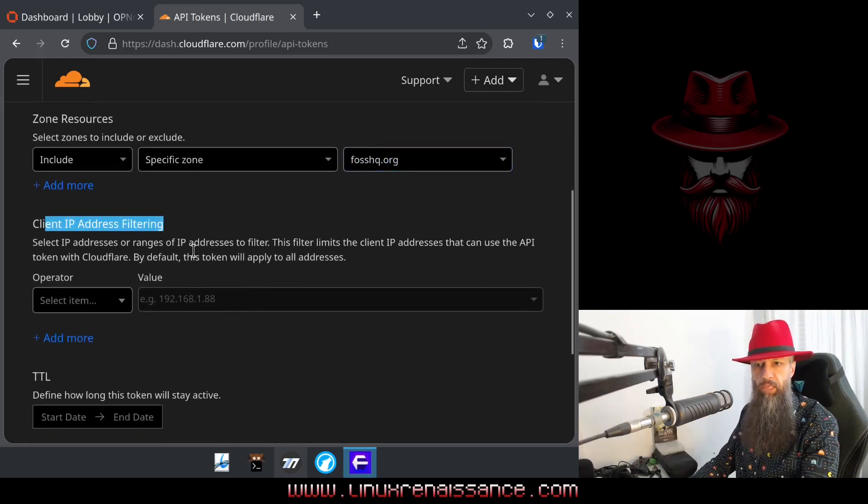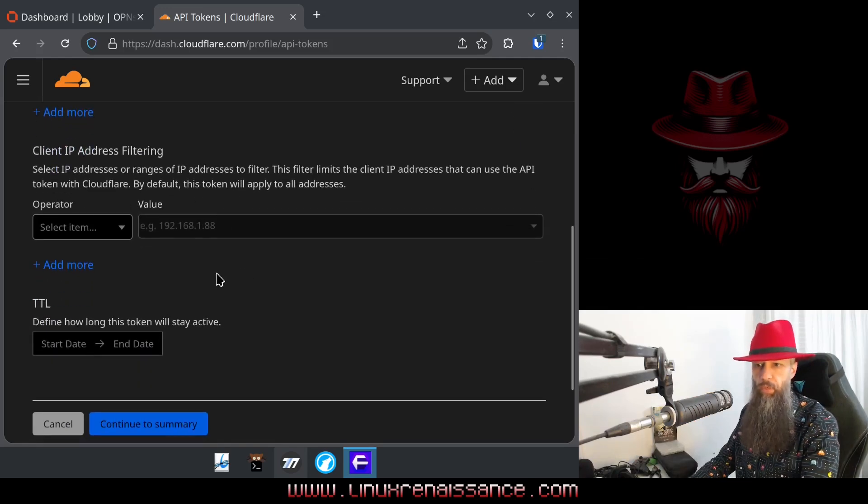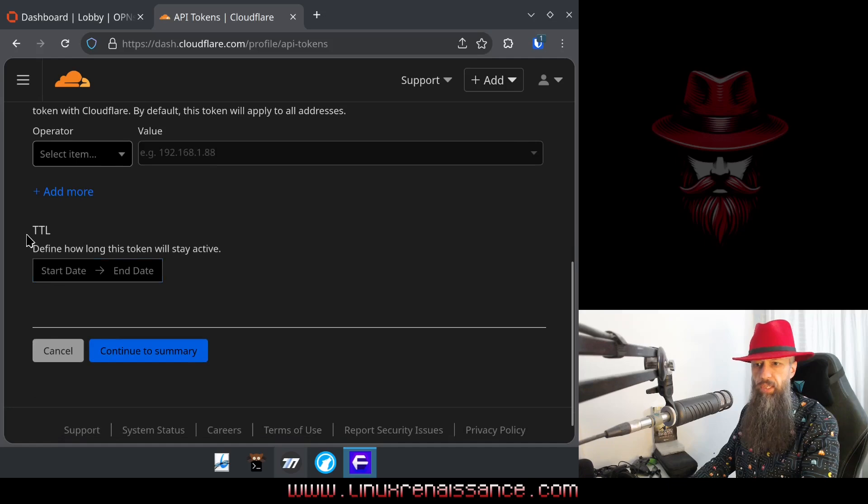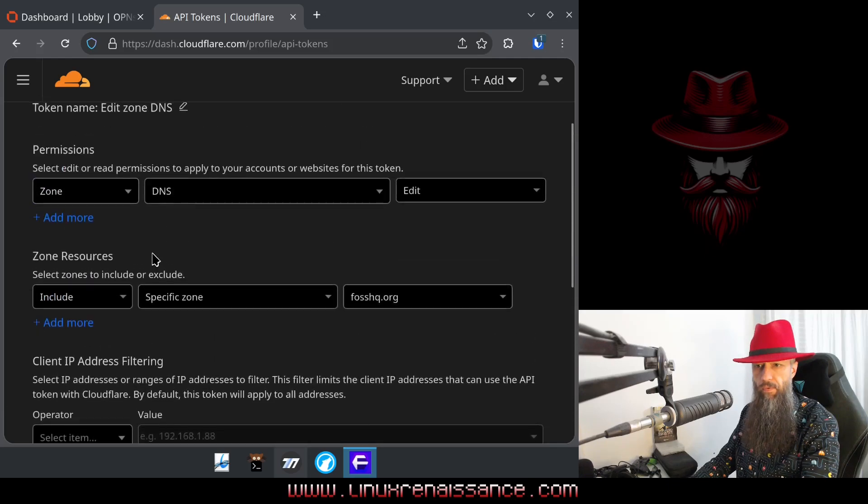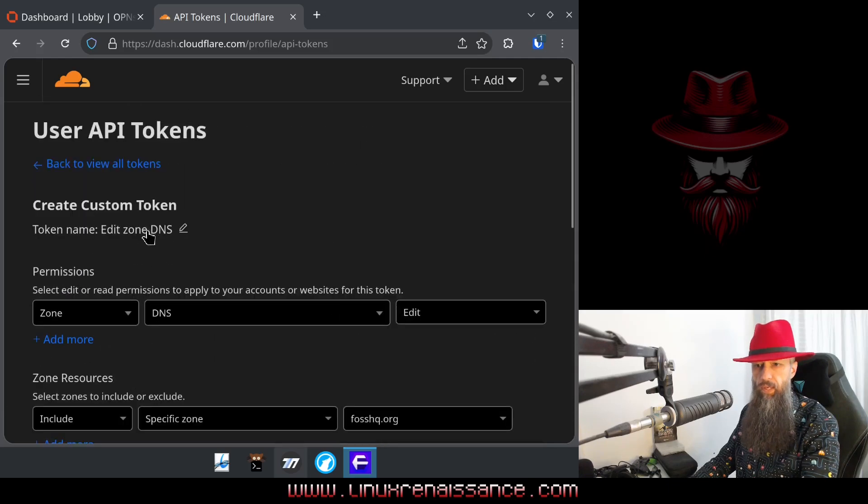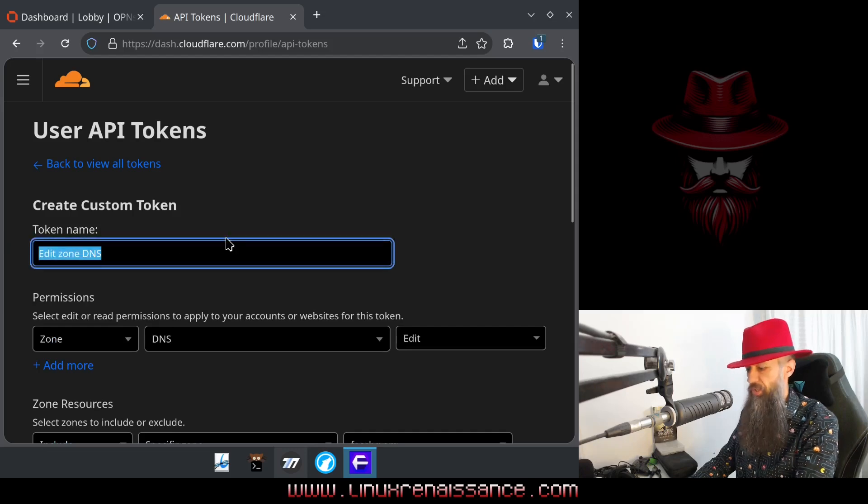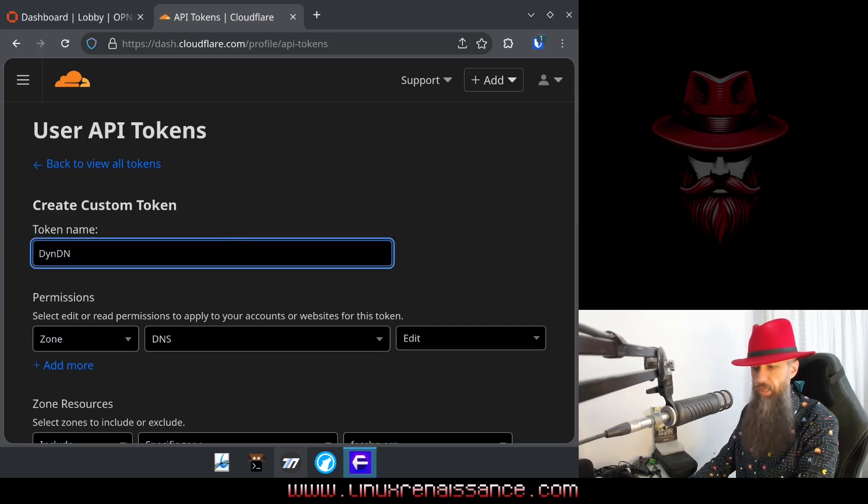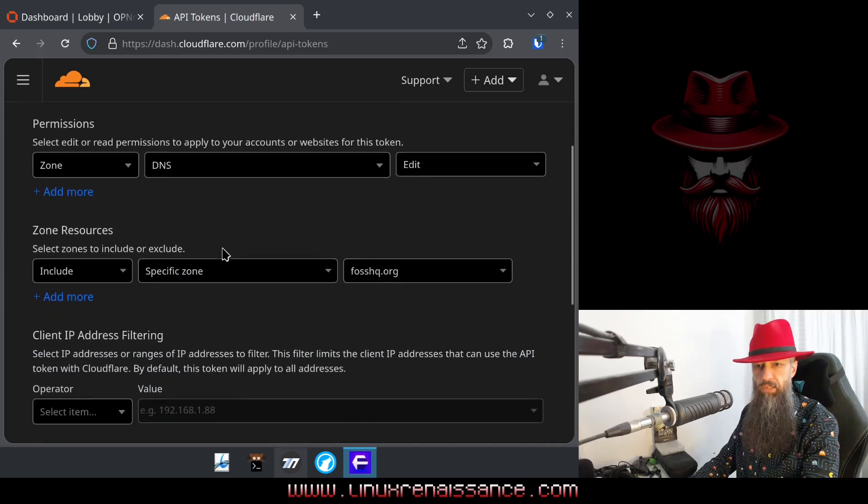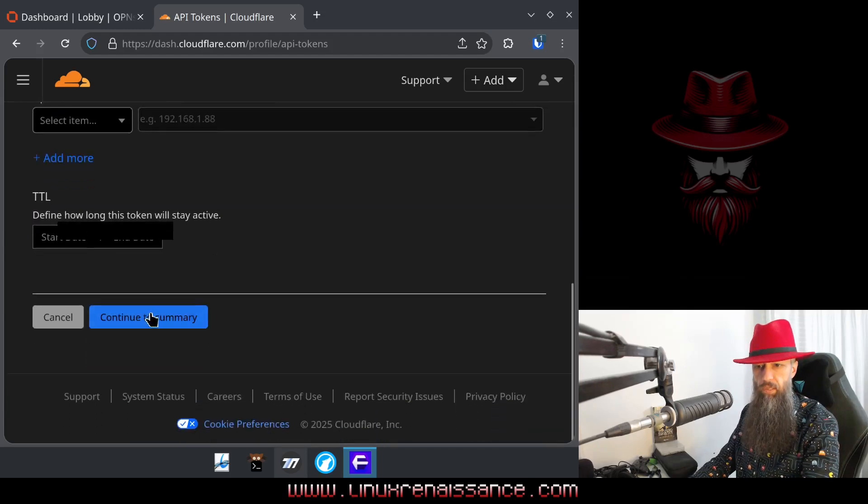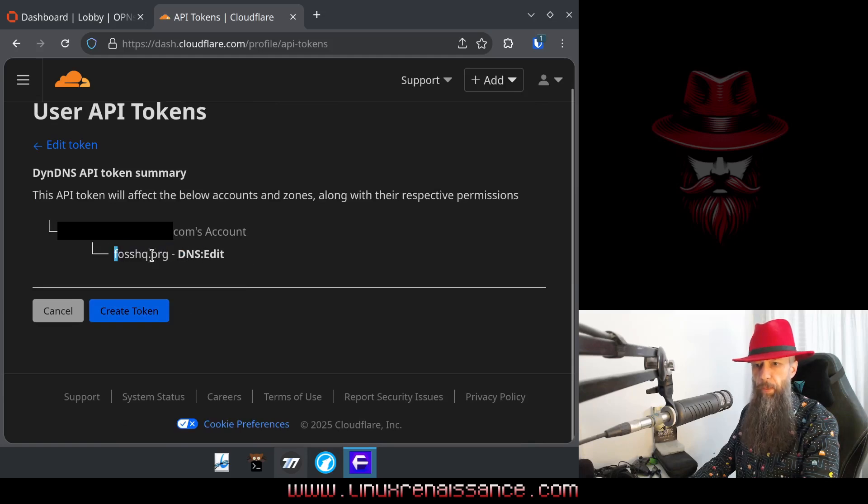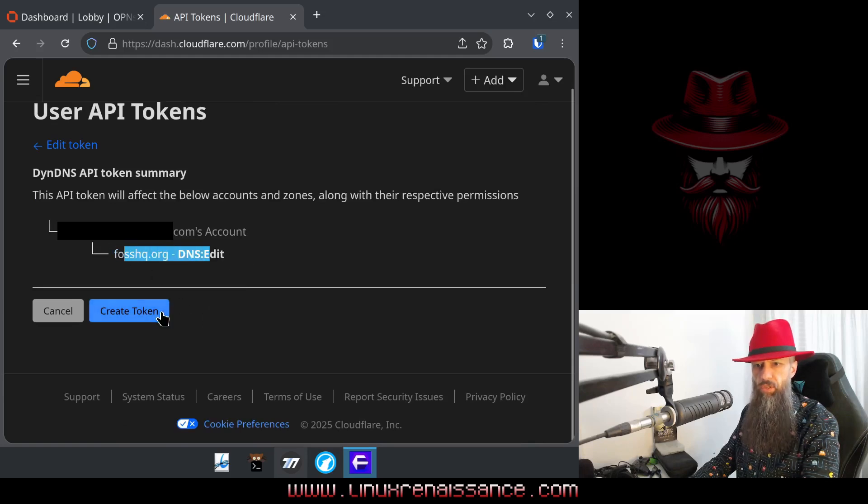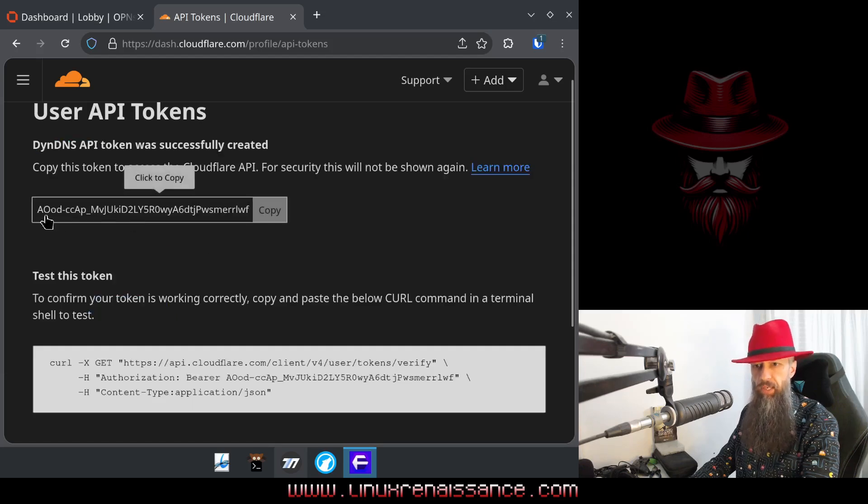Client IP address filtering, you probably don't need this, time to leave, you don't need to touch that. Yeah, the name, token name here, for example, DIN DNS, okay, there we go, DIN DNS. Continue to summary. So this is your result, create your token.